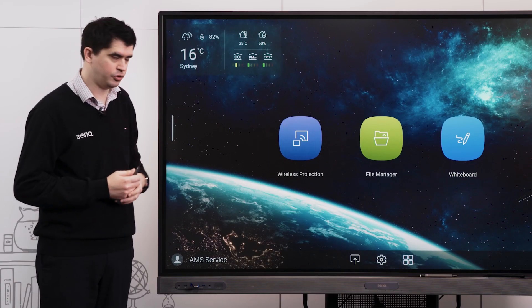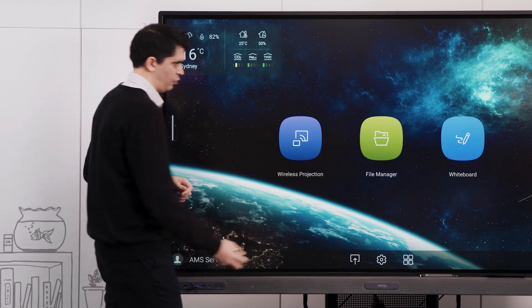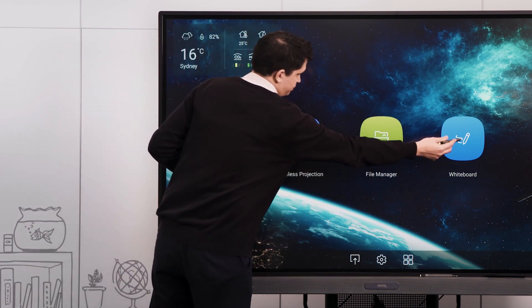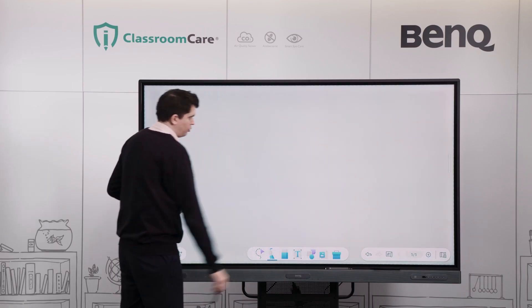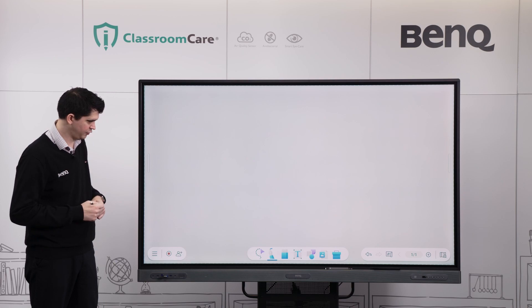To access our whiteboard from our home screen, we can just select our whiteboard icon and that will launch directly into the application itself.